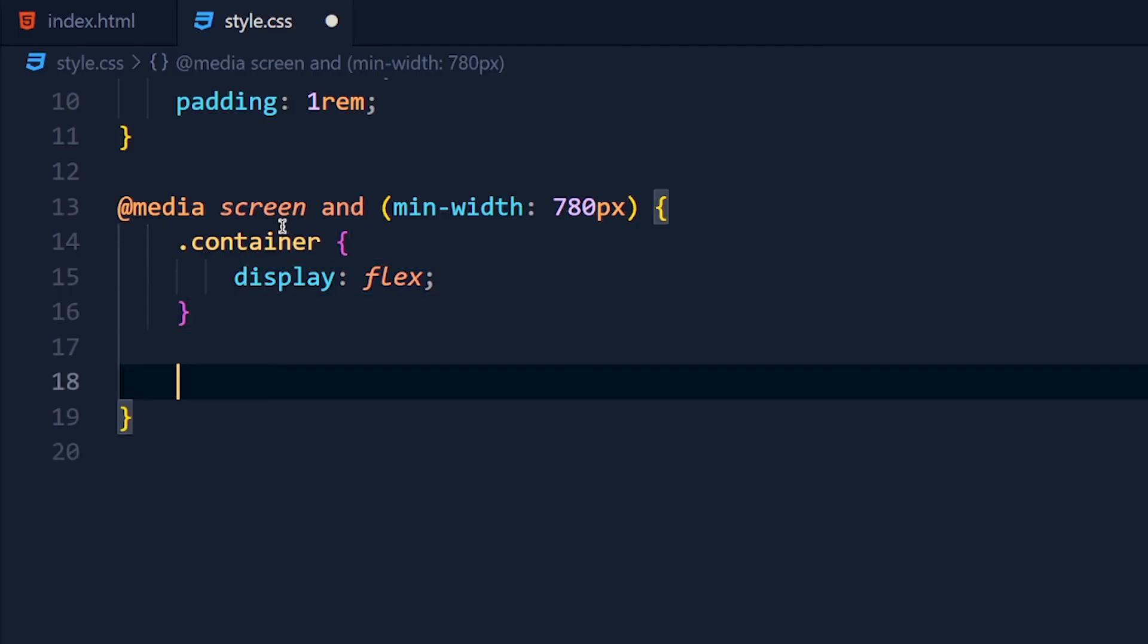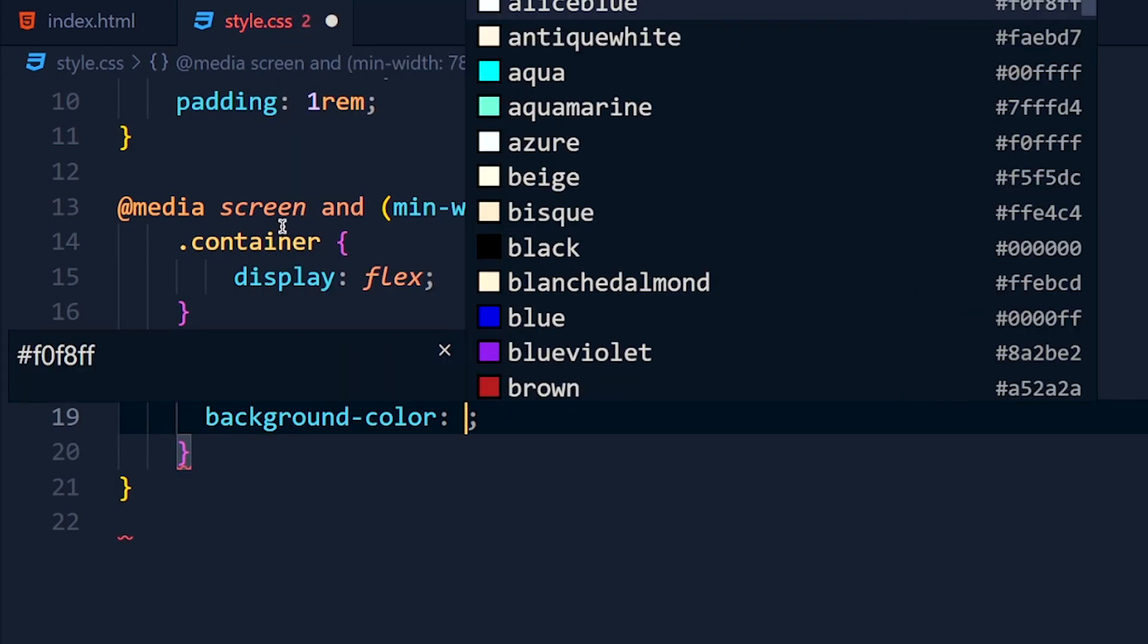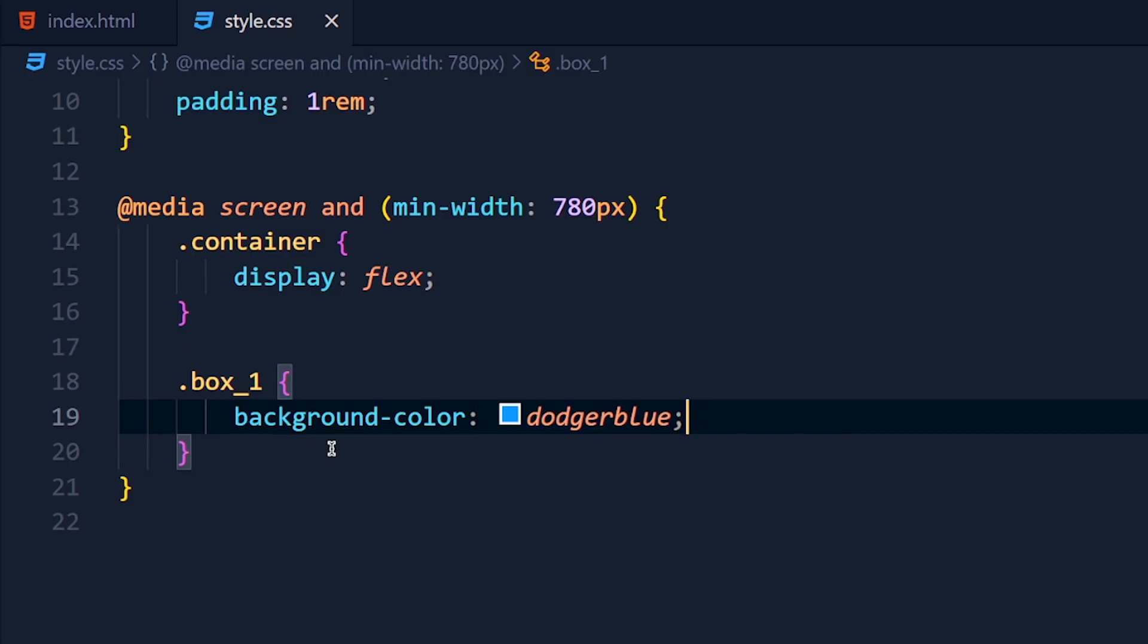Now also I want to change the background color of this box1 for desktop screens. So I write box1 background-color to dodger blue. Here you can add whatever style you want for different classes. Now save the changes and take a look.